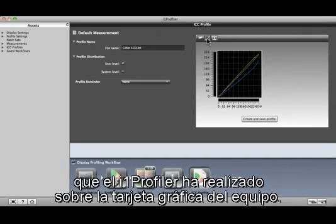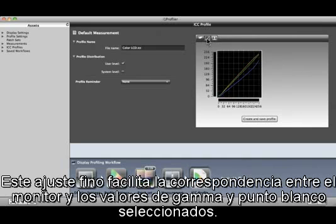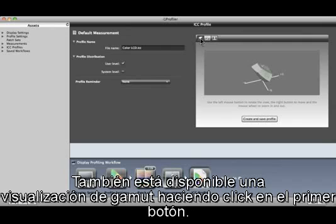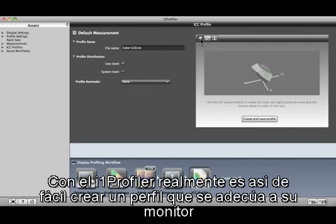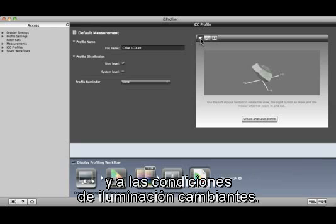This fine-tuning helps match the display to the selected white point and gamma settings. And a gamut view is available by clicking the first button. With i1 Profiler, it really is that simple to create a profile that is customized to your display and changing light conditions.